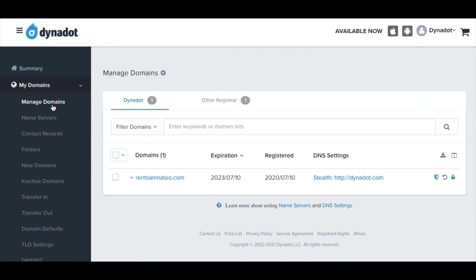Make sure your domain is not about to expire. The recipient must accept the domain push before the domain expires. Otherwise, the domain must be renewed before it can be moved.